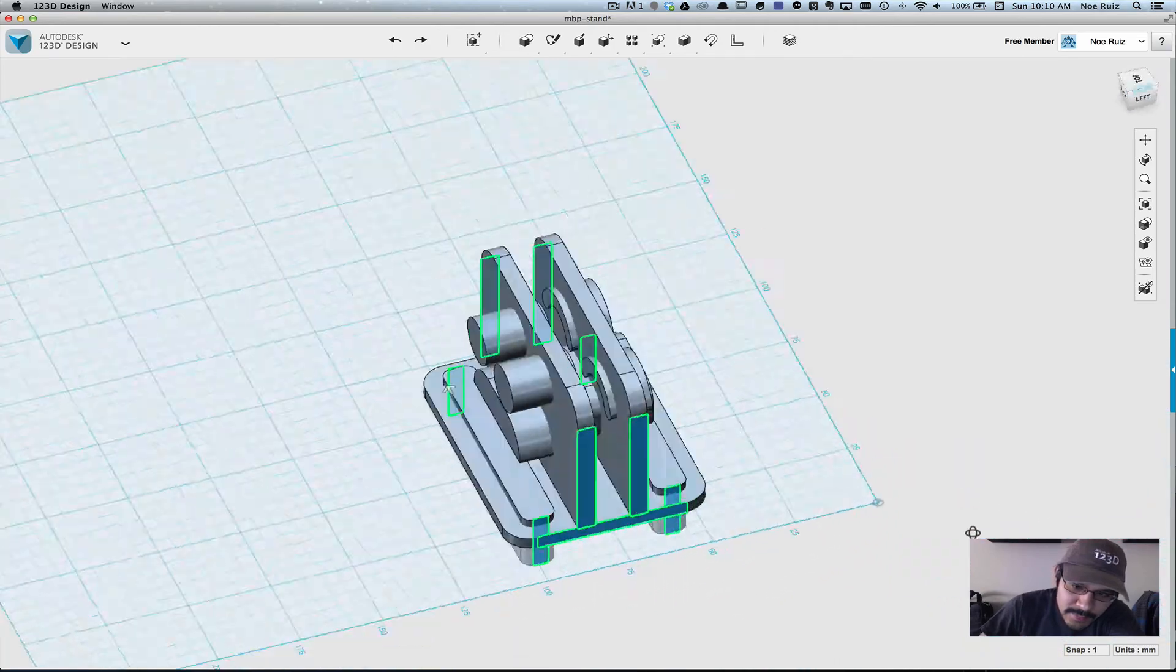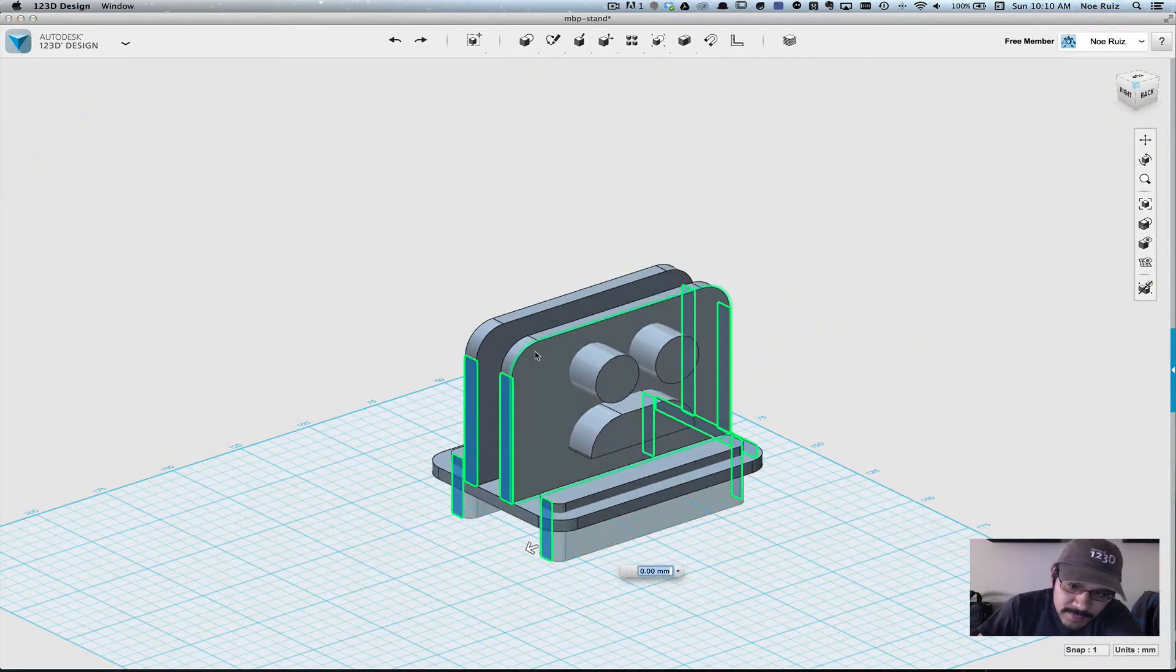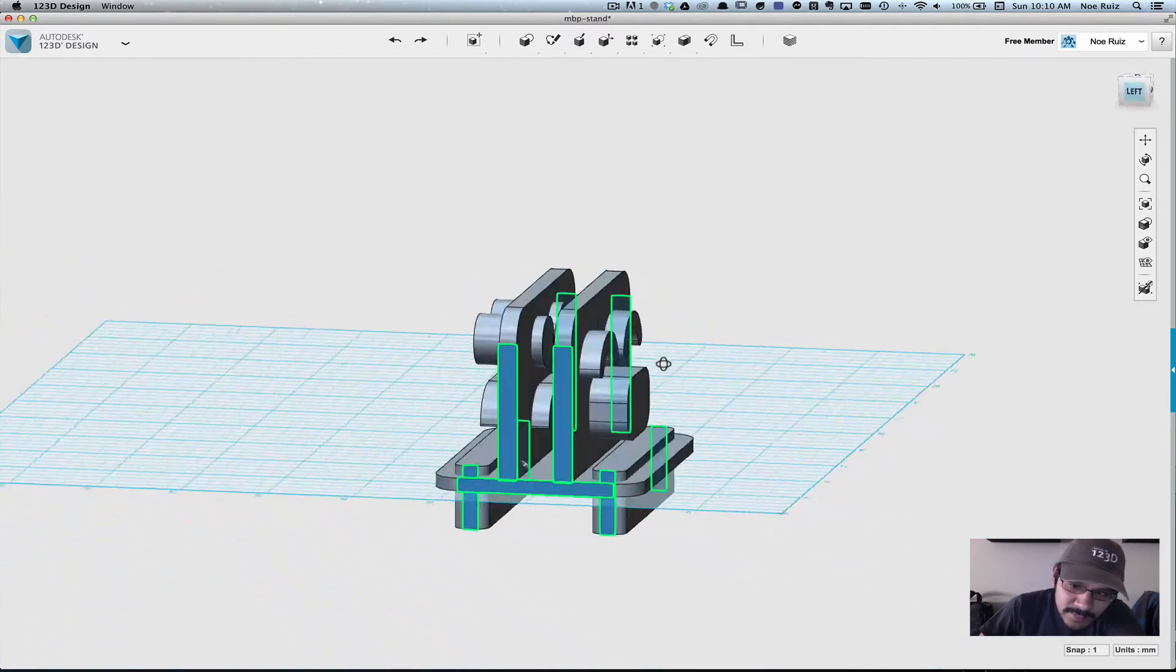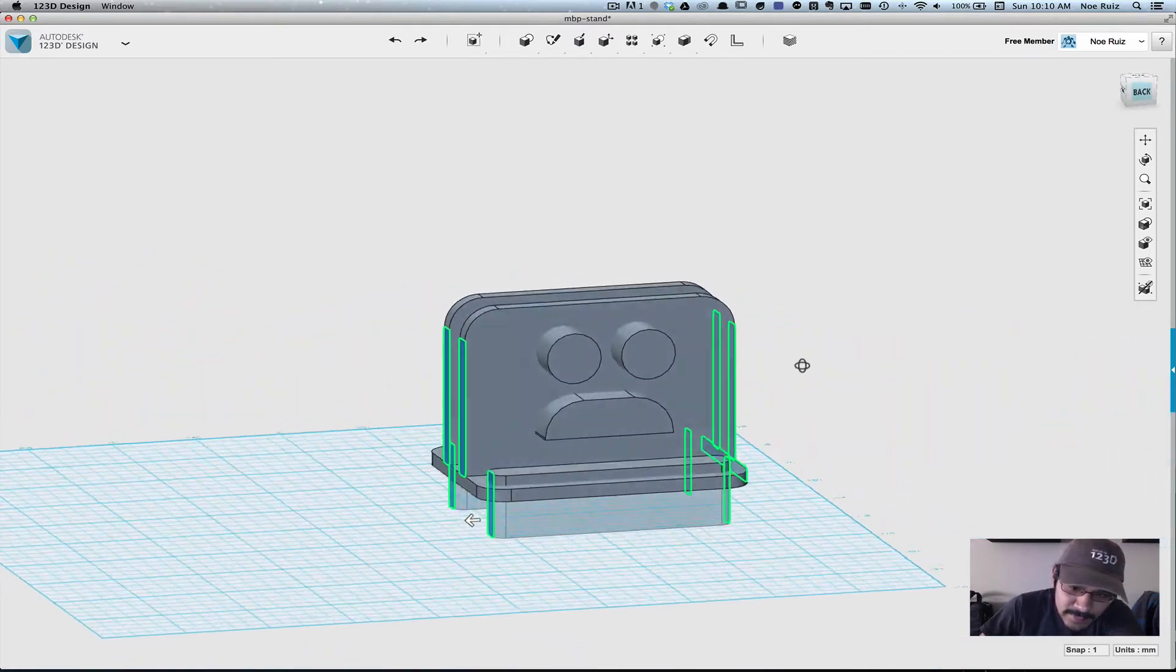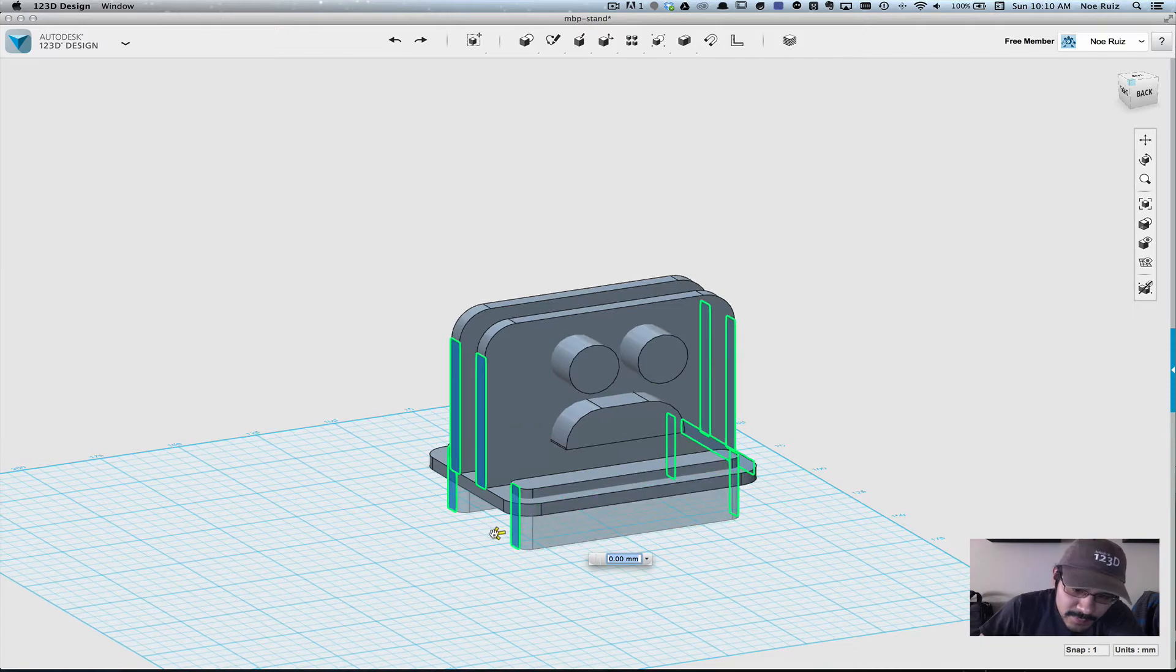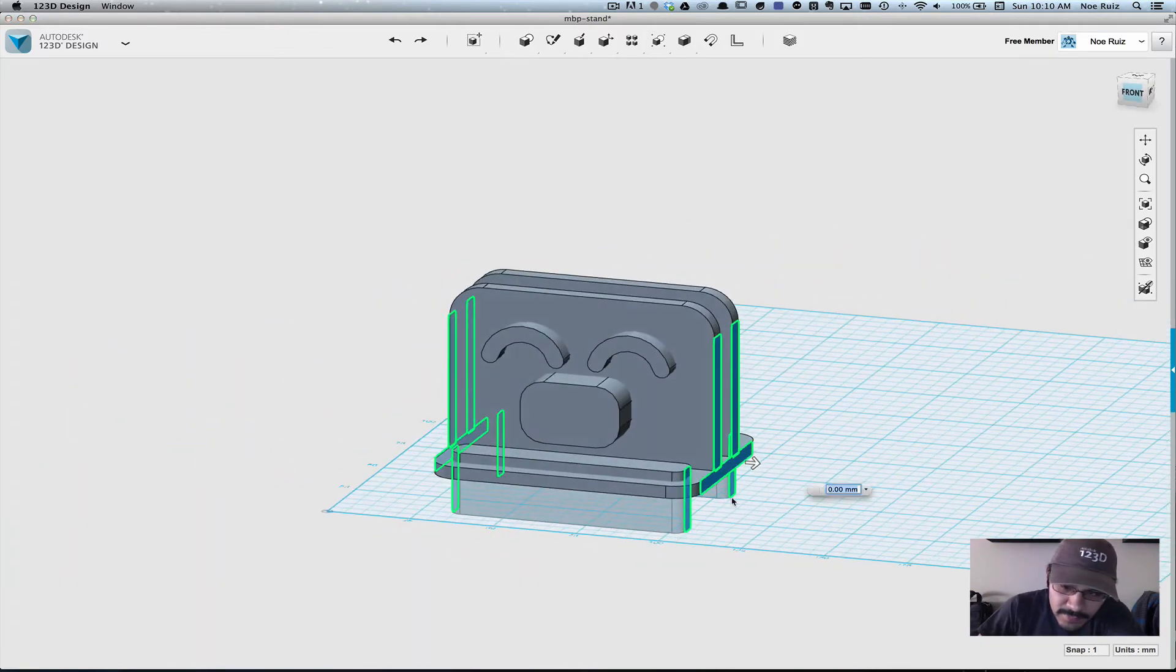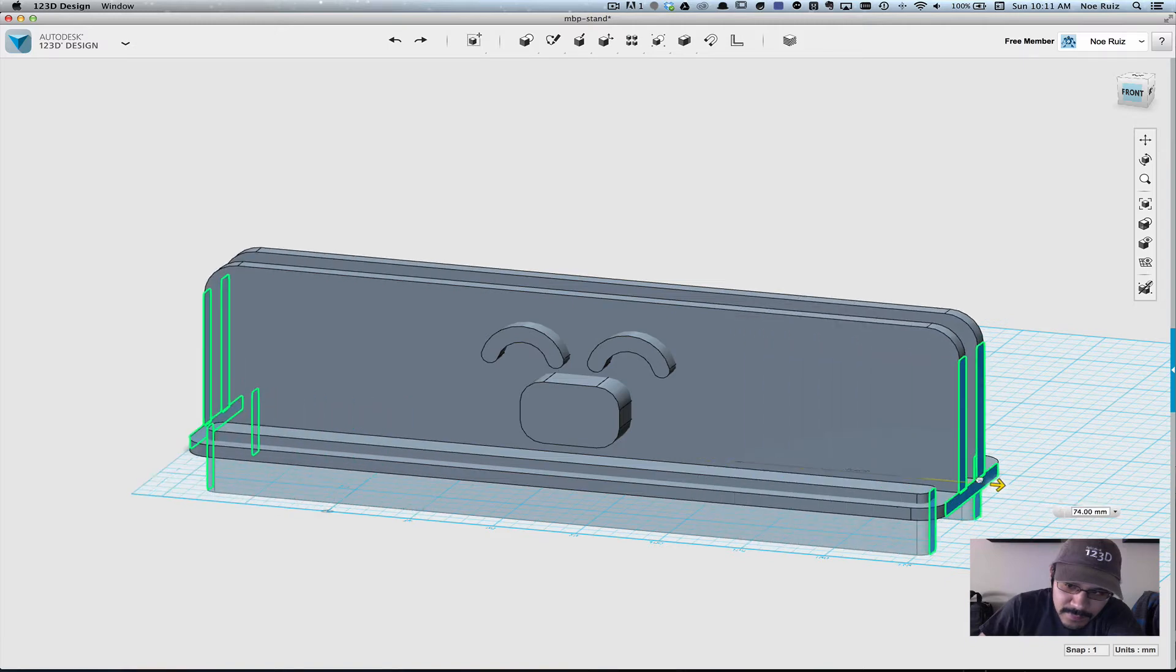So now I have all the edges selected, but notice that these rounded edges aren't selected. We actually don't need to select those, because 123D is smart enough to keep those proportionate. So watch what happens when I stretch it out.